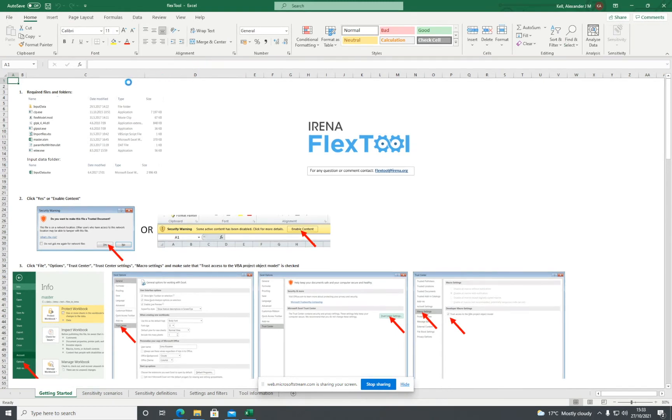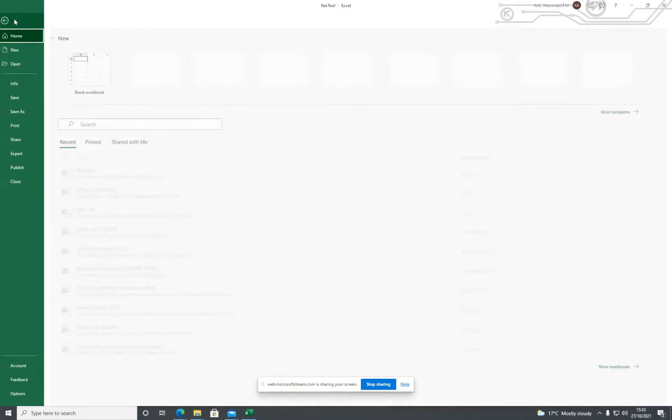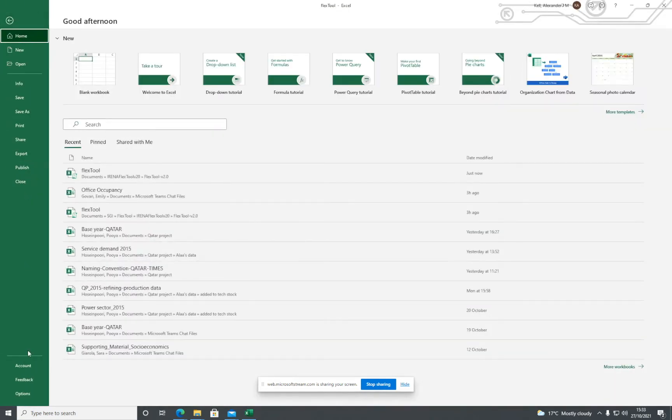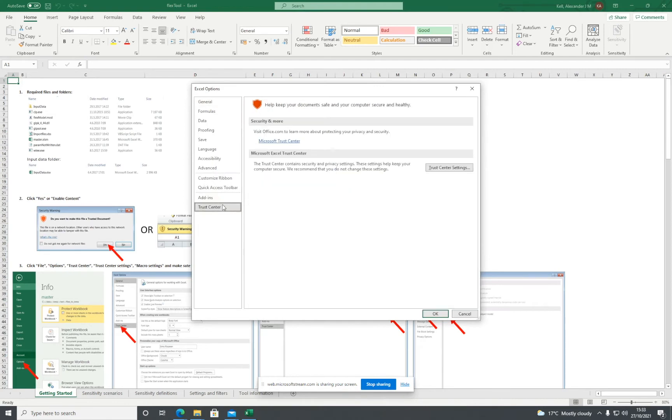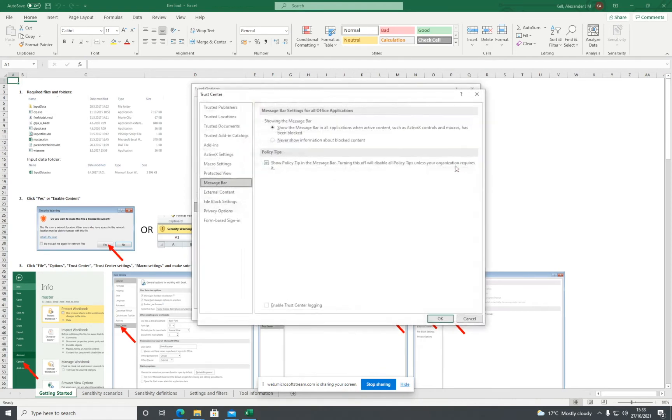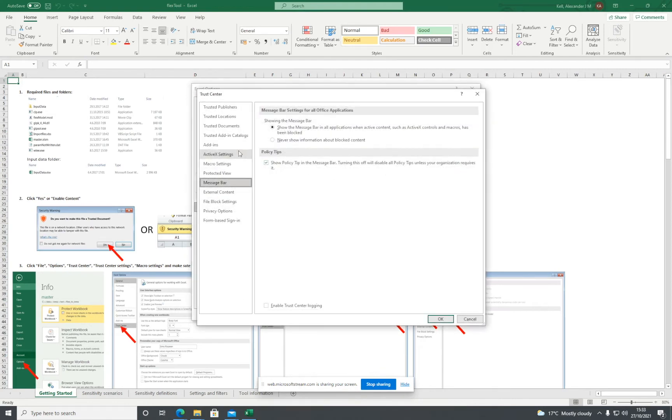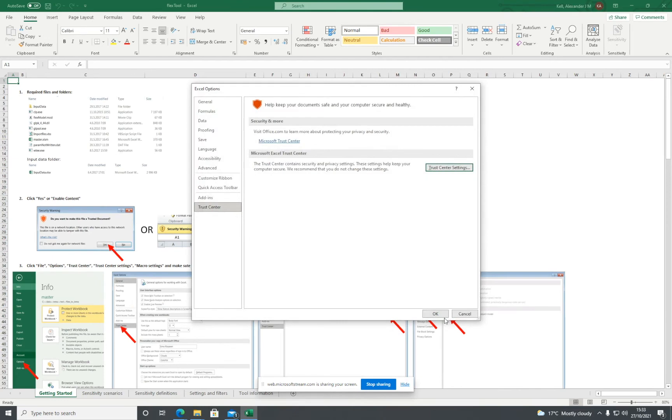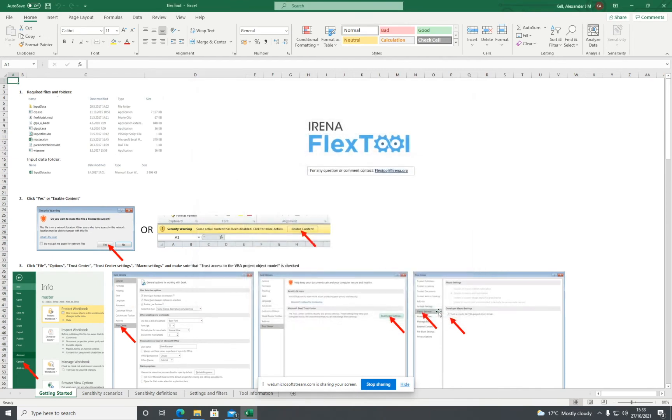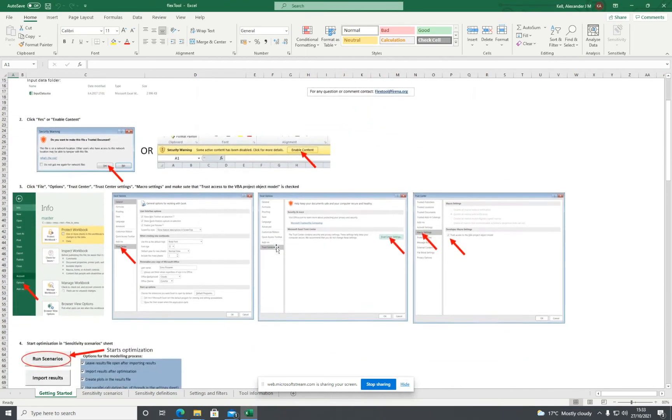Once that's done, click on File, then Options at the bottom, then Trust Center, Trust Center Settings. Go to Macro Settings and click 'Trust access to the VBA project object model.' I've already clicked that, but yours won't be if you've not done this before. Click OK, then OK again.